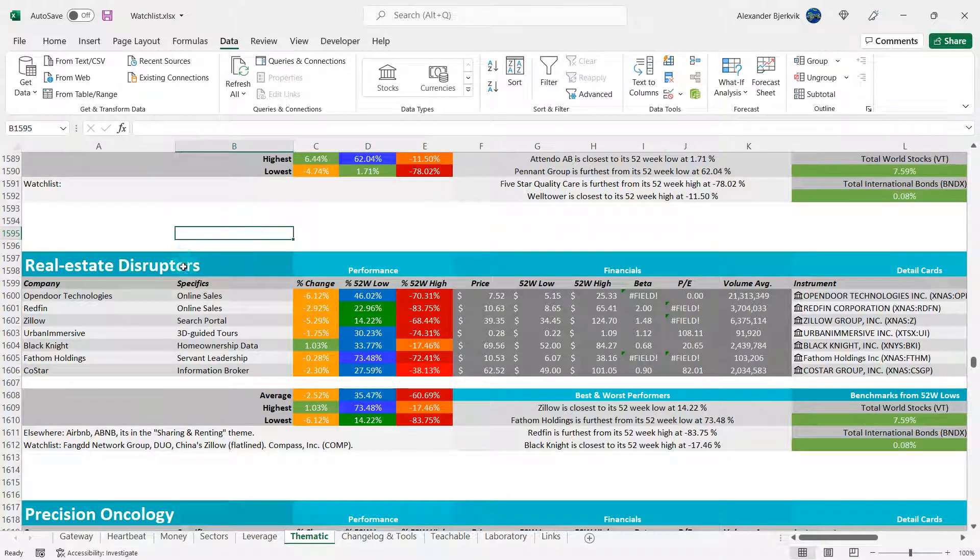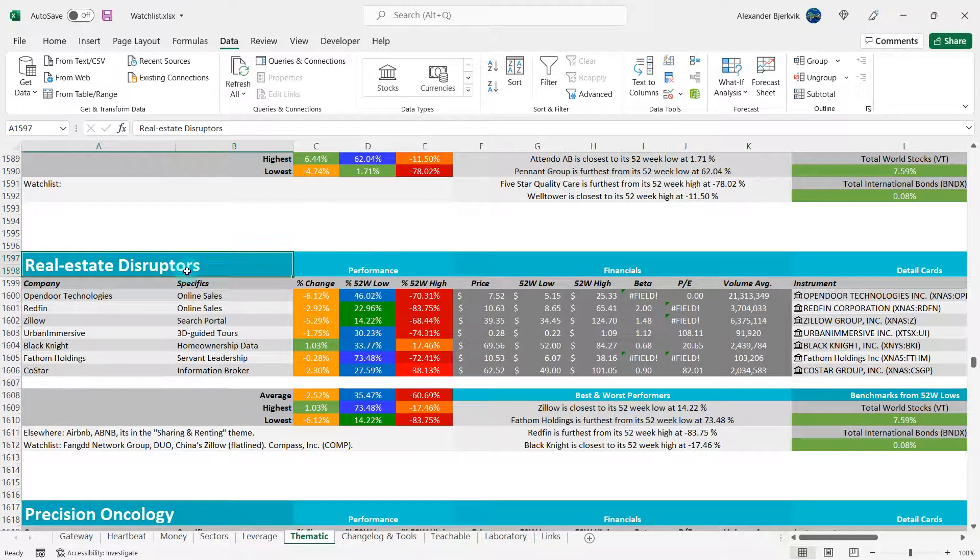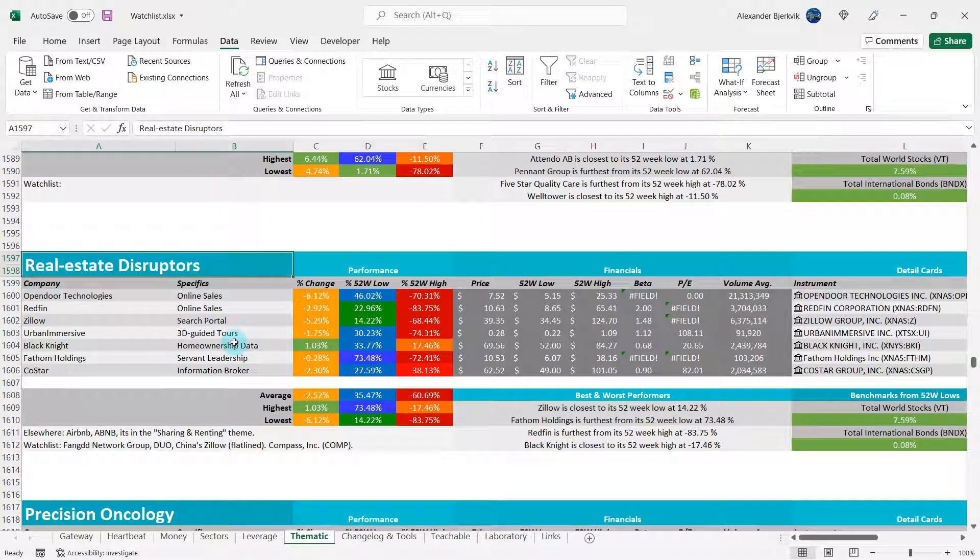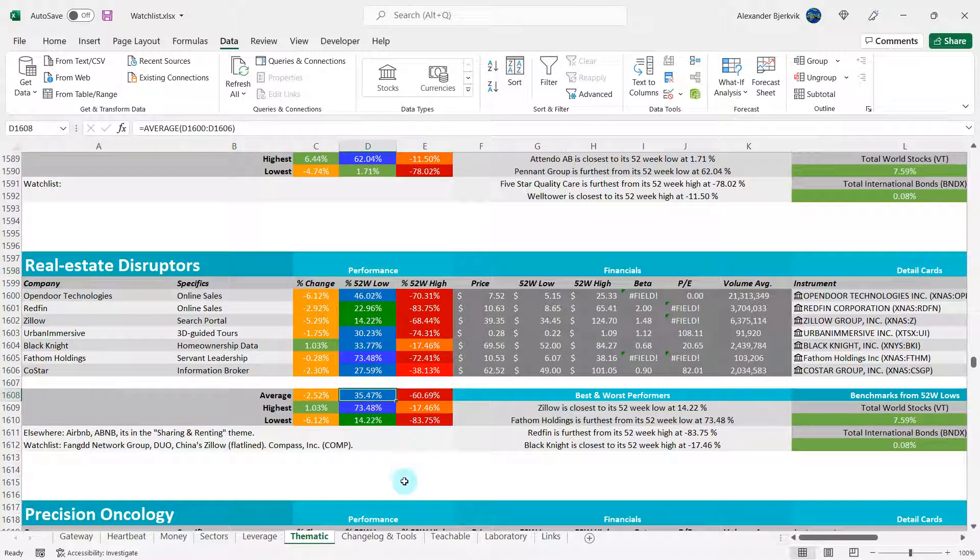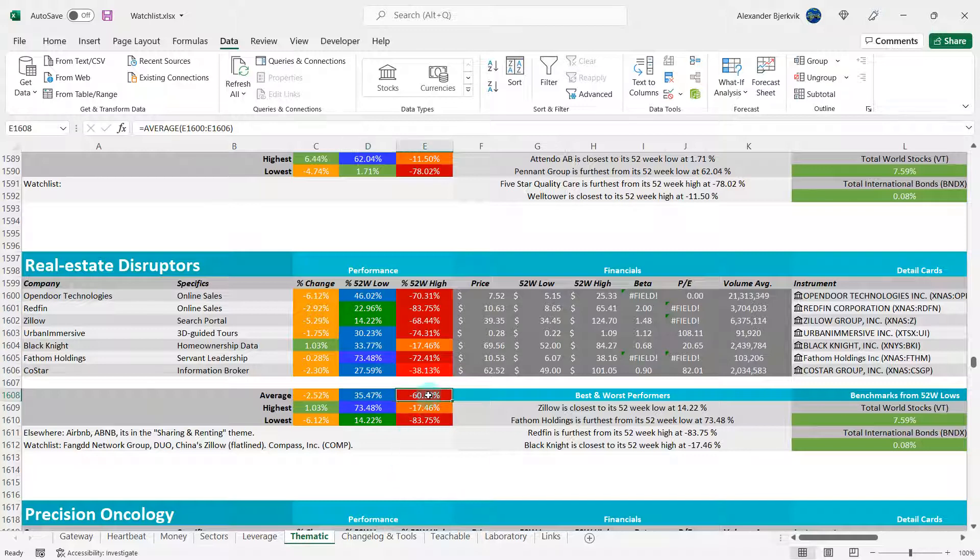Then do your good deed of today by liking and subscribing. So here are a bunch of what I call real estate disruptors. This is in the megatrends and you can see that the average performance here is 35-ish percent away from the 52-week low. That's pretty good. But we are minus 61% away from the highs.